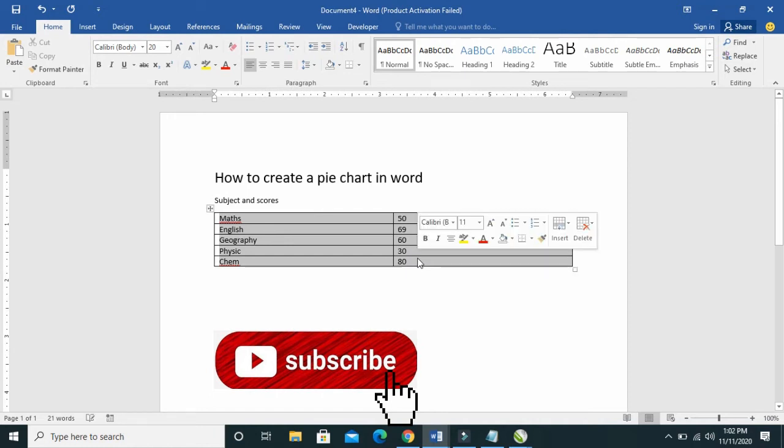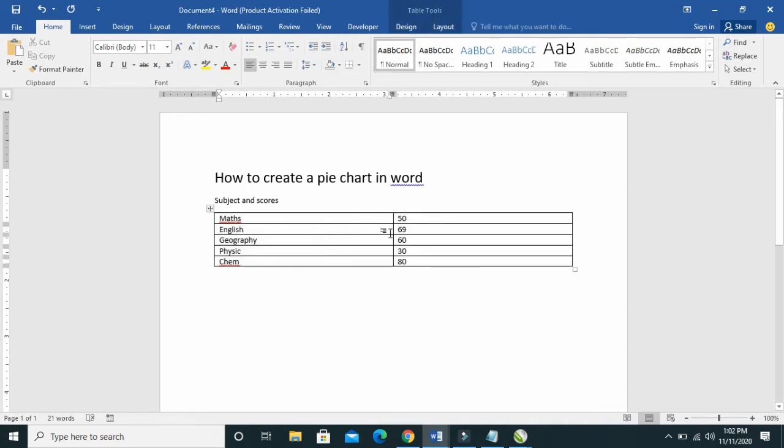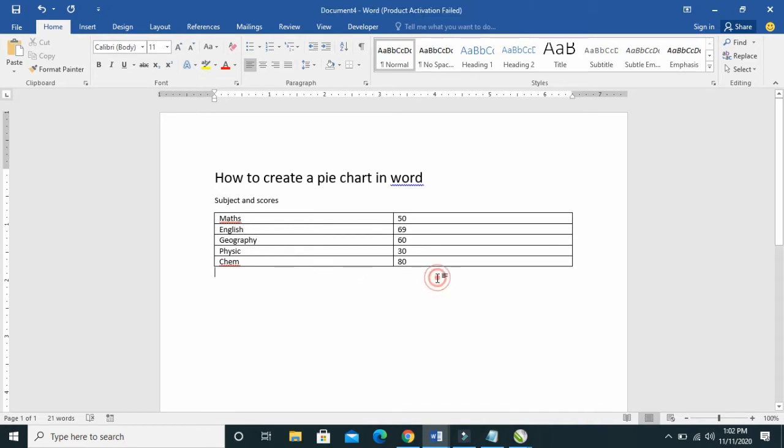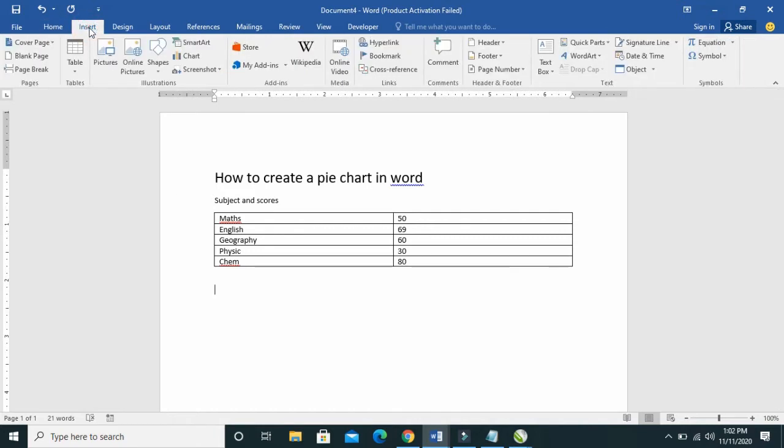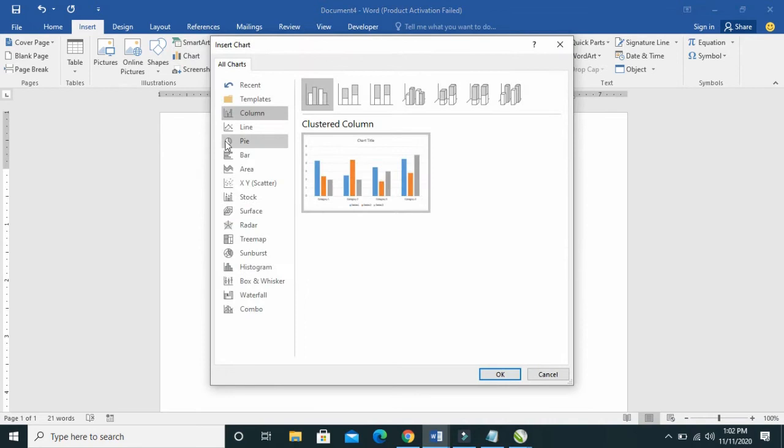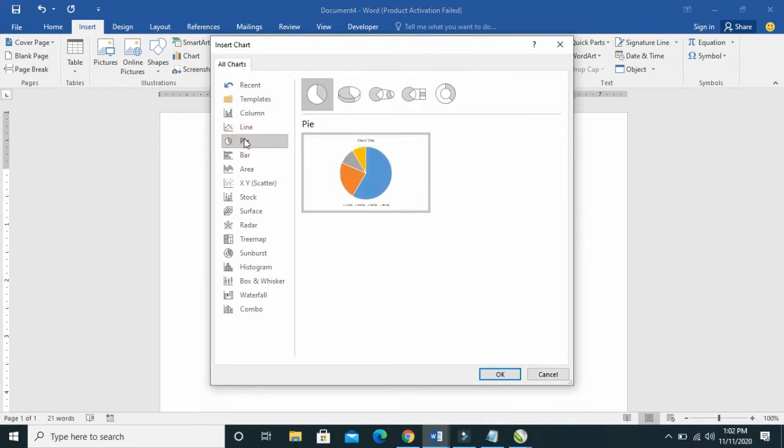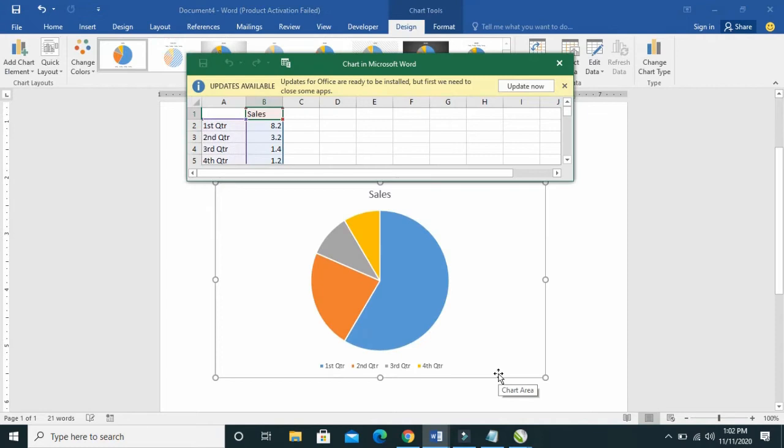To create a pie chart, right now I'm told to create a pie chart on this: Math 50, English 69, Geography 60, and others. Click on where you want the chart to be, then click on Insert, click on Charts, select pie here, and click OK.